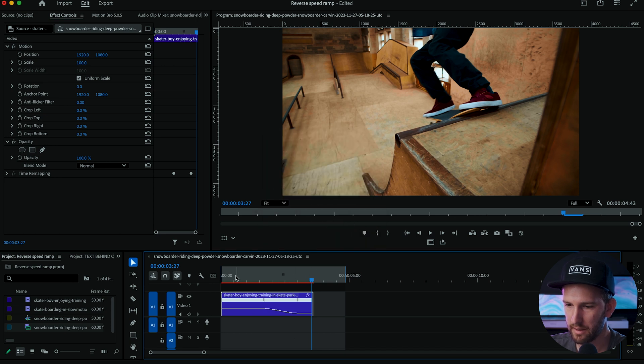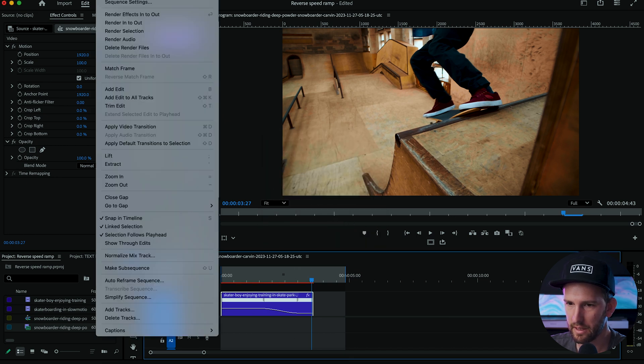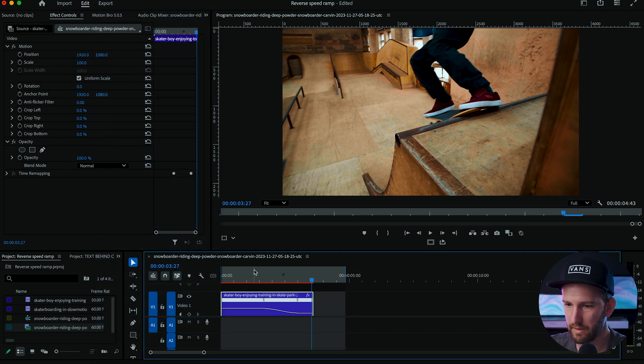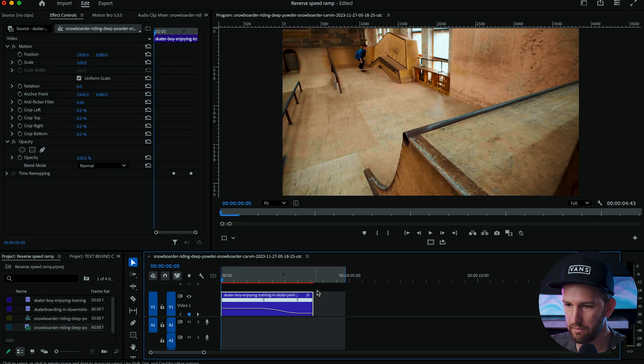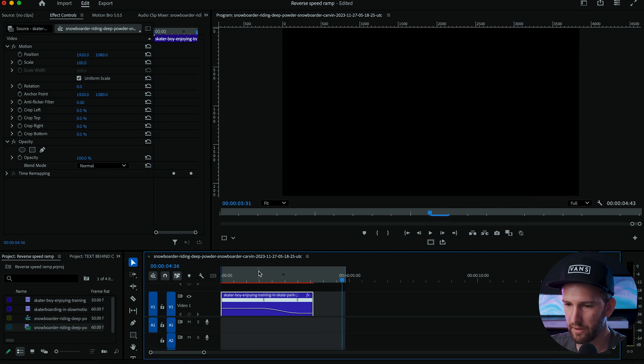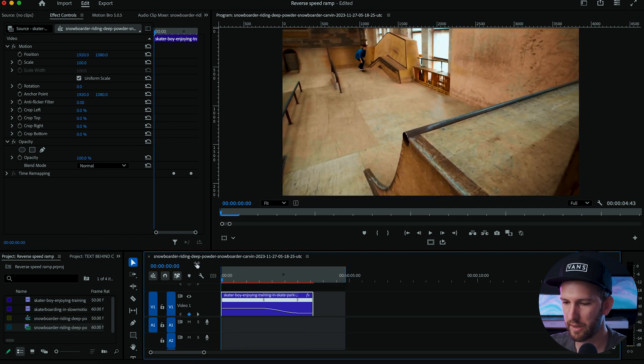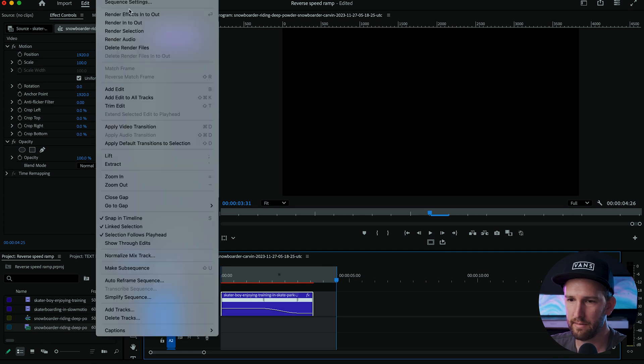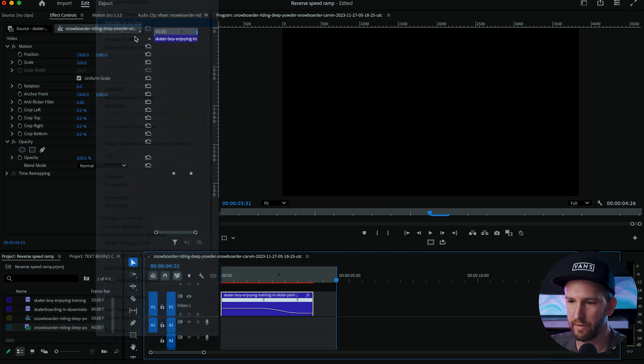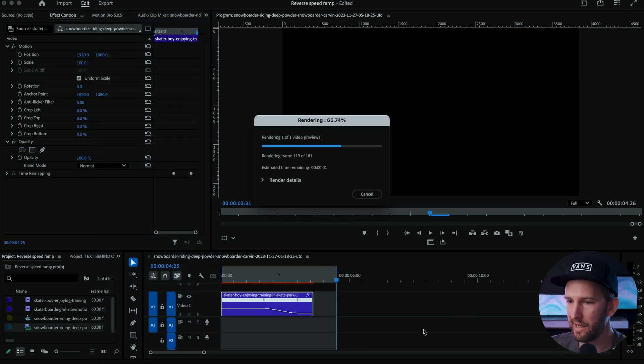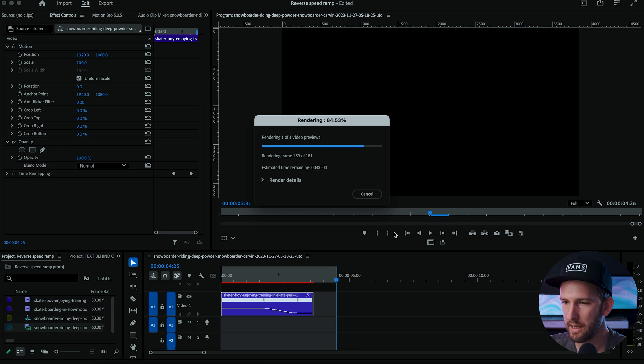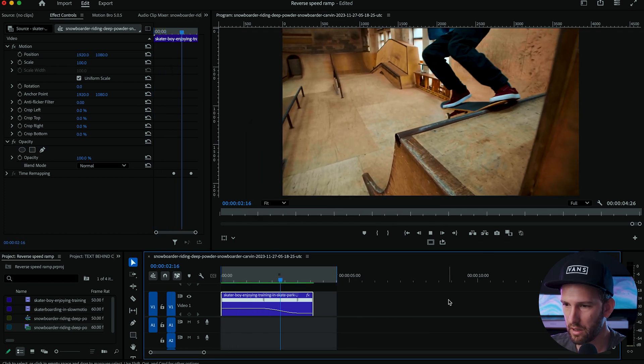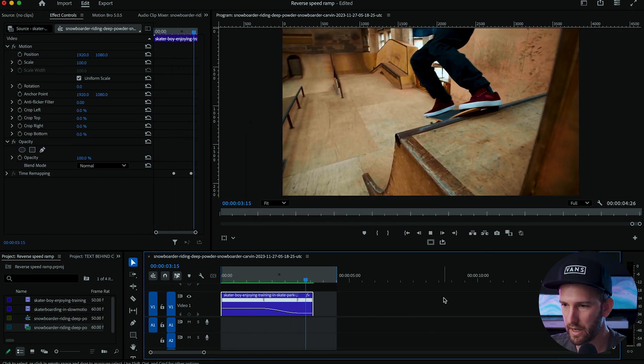You're going to see there's going to be a red line because it needs to render so come up to sequence, hit render in to out. If that doesn't work make sure that you have an in point and an out point selected over your footage. You can do this by hitting I on your keyboard in the front and O at the end and now we go to render in to out. It's just going to render through the footage quickly and then what you're going to get is a much more smooth video.